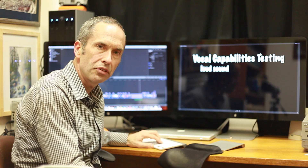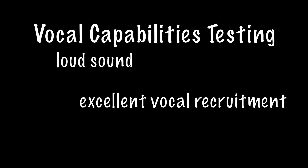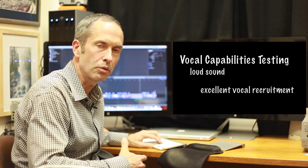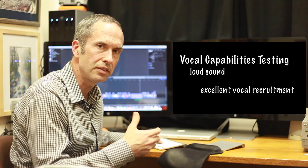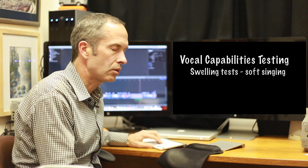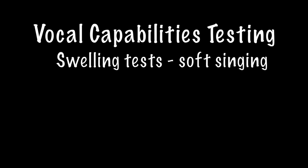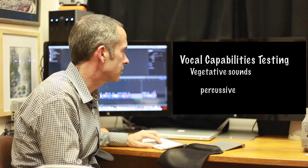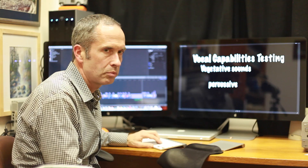Now we'll listen to a loud sound. 'Hey! Hey!' She sounds pretty clear there. So when she puts enough air through, her vocal cords vibrate evenly and they don't leak air. Now we'll listen to her singing softly: 'Happy birthday to you. Happy birthday to you.' She doesn't end up singing at a high enough pitch where we're likely to hear the problem with her voice cutting out. And then lastly, I listen to vegetative sounds or coughing, and they sound pretty good.